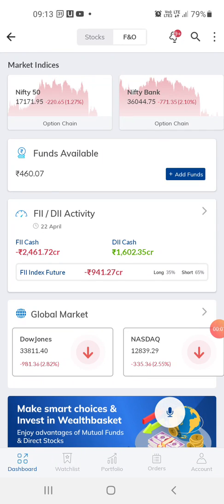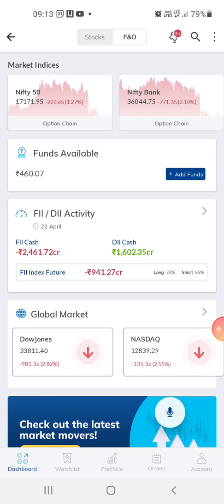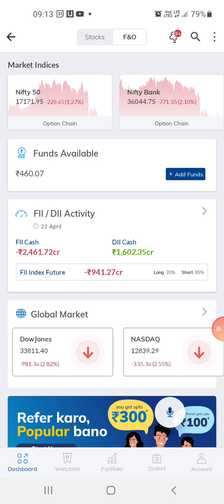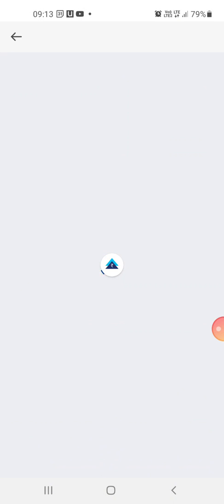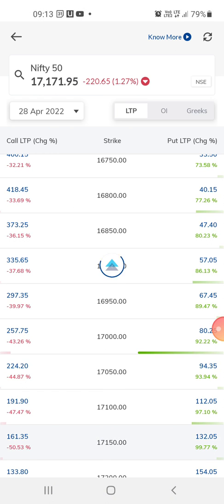Hi guys, welcome to my channel. This is my new video today, and thanks for subscribing and watching. I just wanted to show how the Paytm app looks — this is the trading app, and this is for Nifty 50. I usually do trading on Nifty 50 or Bank Nifty.